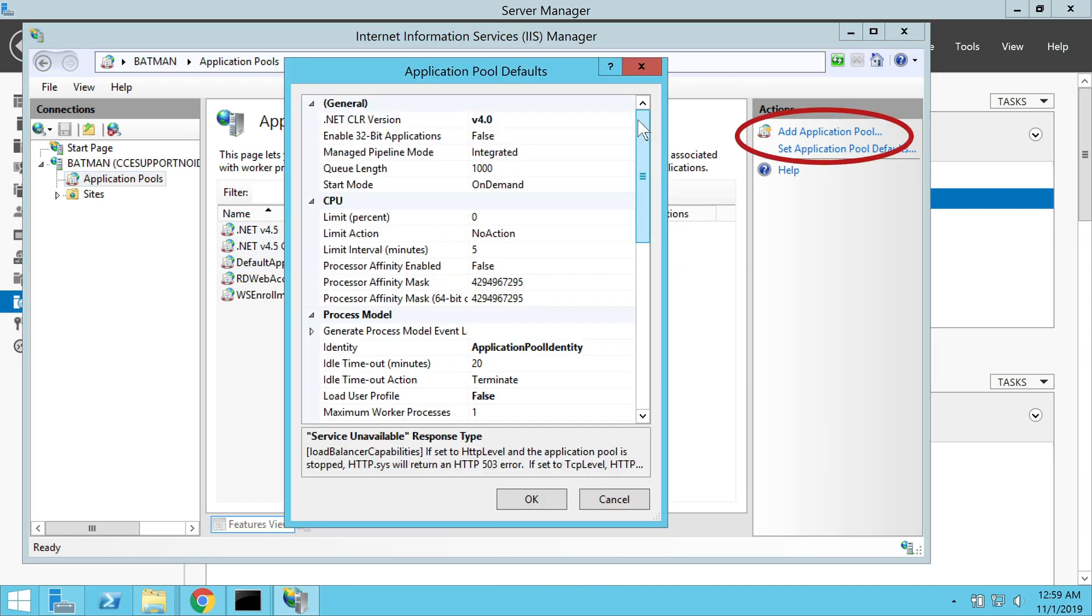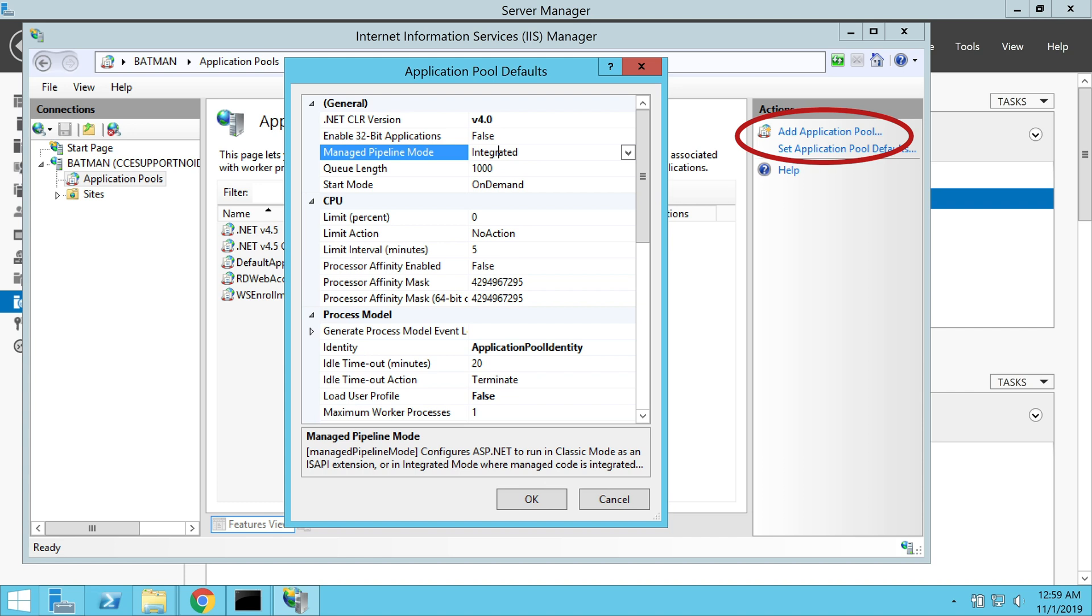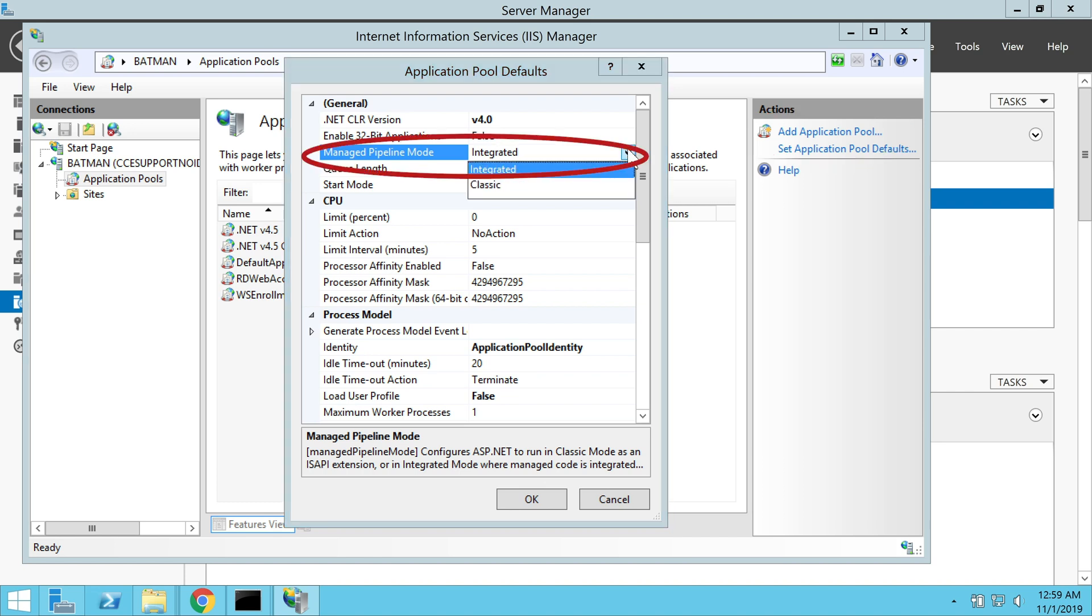Now in the application pool section, we change the application pool manager pipeline mode to classic as shown.